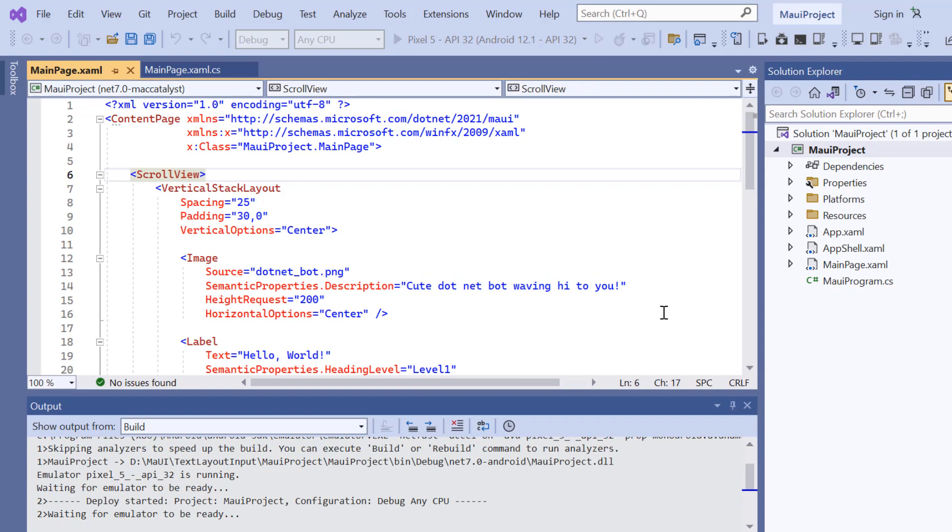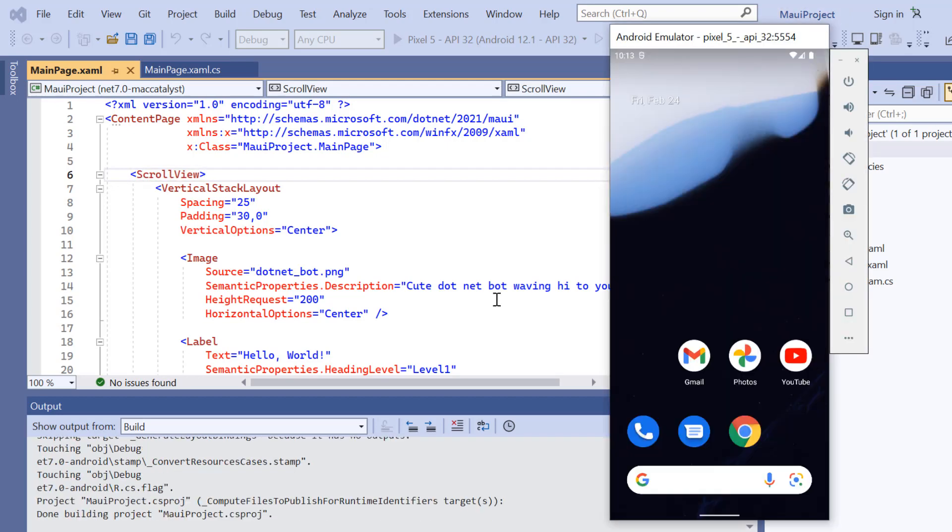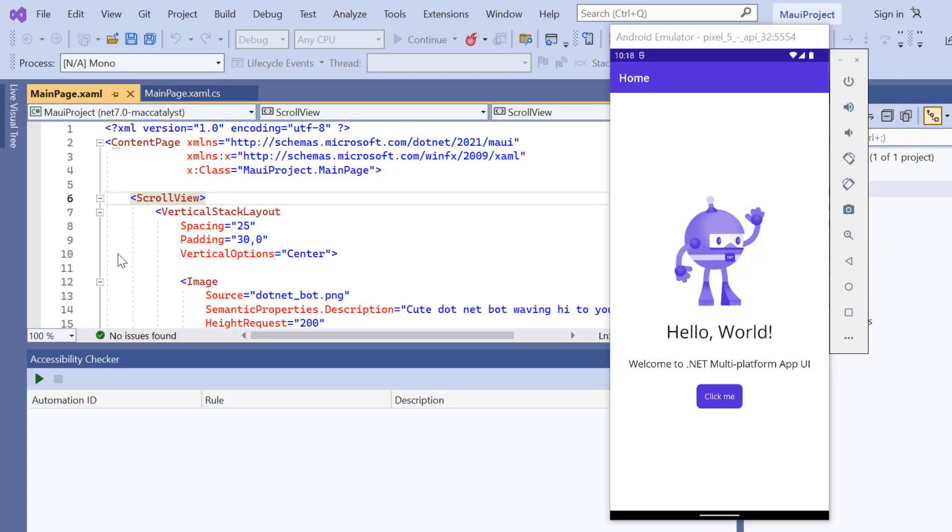The application has started compiling the default code, so let's wait for a few seconds. And now the application's homepage is displayed.